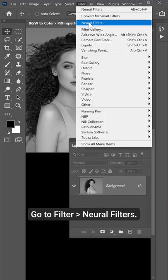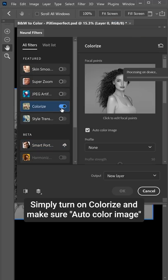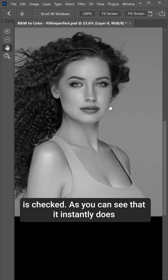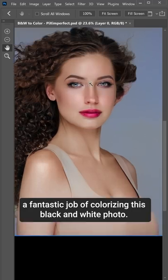Go to Filter, Neural Filters. Simply turn on Colorize and make sure Autocolor image is checked. As you can see, it instantly does a fantastic job of colorizing this black and white photo.